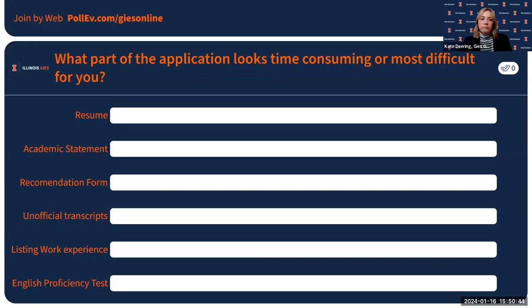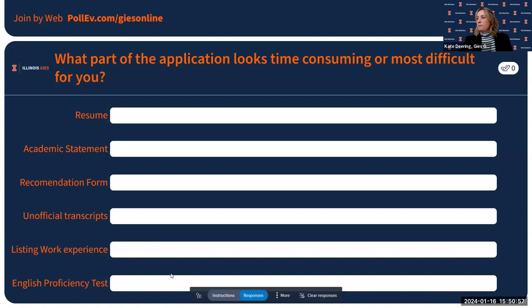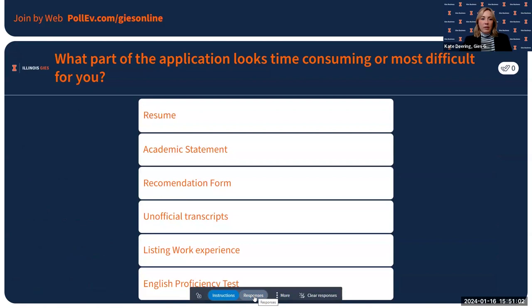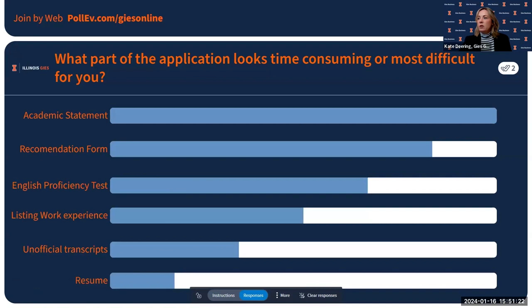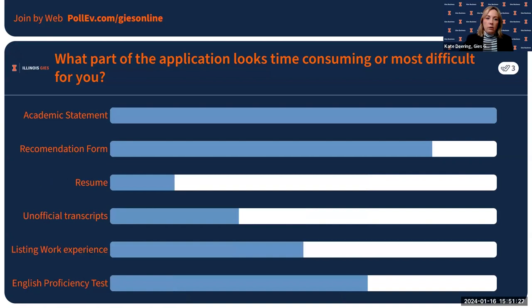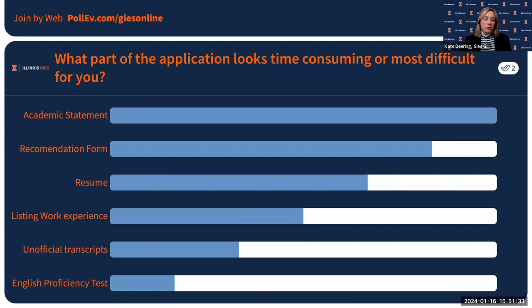We're going to touch on the application for whichever program or credential you're interested in. Which part is making you most nervous? The poll shows academic statement and recommendation forms are the top two concerns. Let's address those. I assure you it's a pretty straightforward, simple application — don't get too bogged down making it harder than it is.